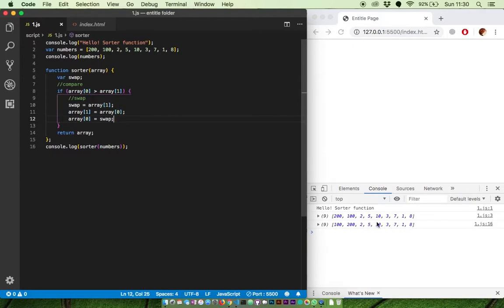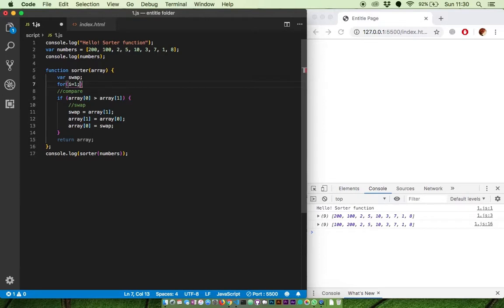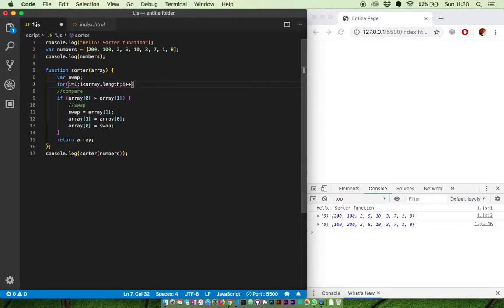Next we want to do this for all the numbers in the array. Make a for loop. Make variable i, i equal to 1. We usually use 0, but I'll tell you why in a minute. Do this iteration until i just below array length and add 1 into i each iteration.